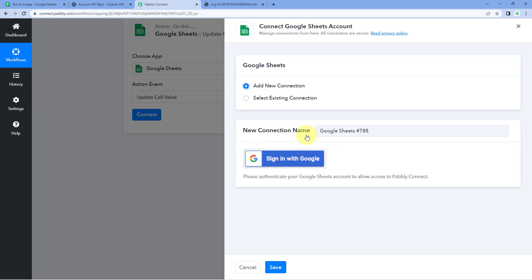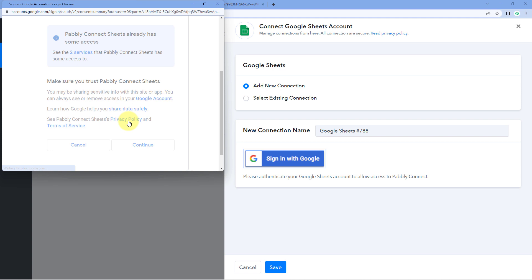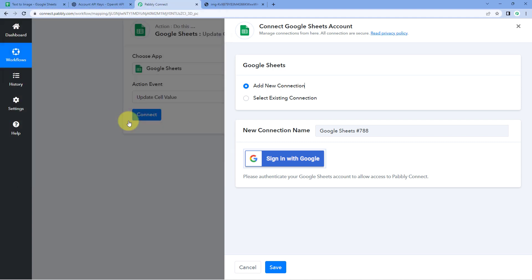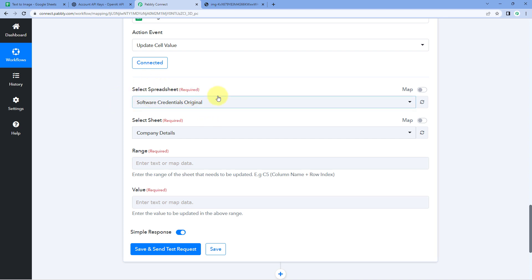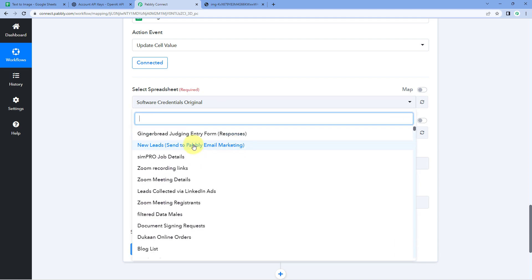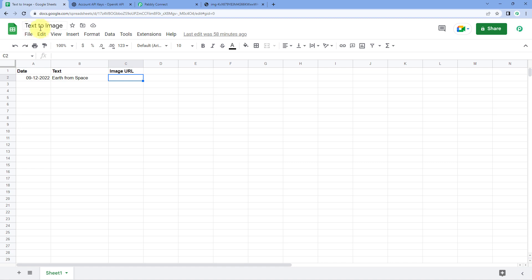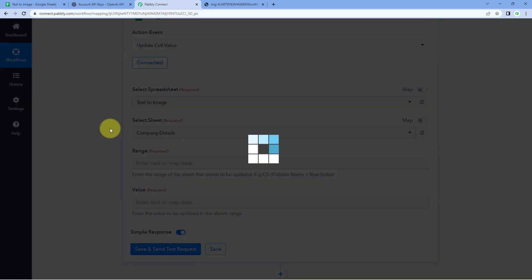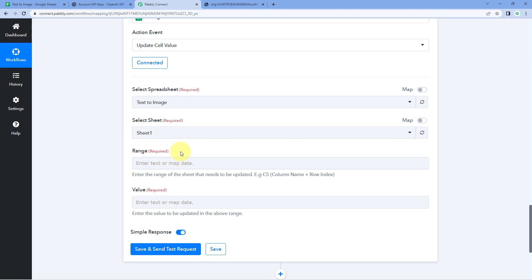Click Connect and select Add New Connection. Connect your Google Sheets account with Pabbly Connect by clicking Sign In with Google, selecting your account, scrolling down, and clicking Continue. After making this connection, it asks us to select the spreadsheet in which we want to update the cell. From the drop-down, select the spreadsheet named 'Text to Image.' Then select the sheet — Sheet 1. Then it asks for the range of the cell to update.